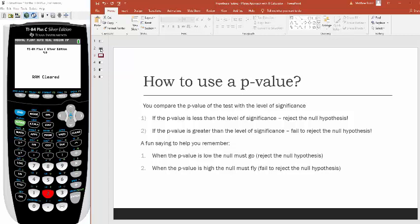I have two examples today — one where we reject the null, one where we fail to reject. Here's a fun saying to help you remember: when the p-value is low, the null must go — meaning you reject the null hypothesis. And when the p-value is high, the null must fly — meaning you fail to reject the null hypothesis.